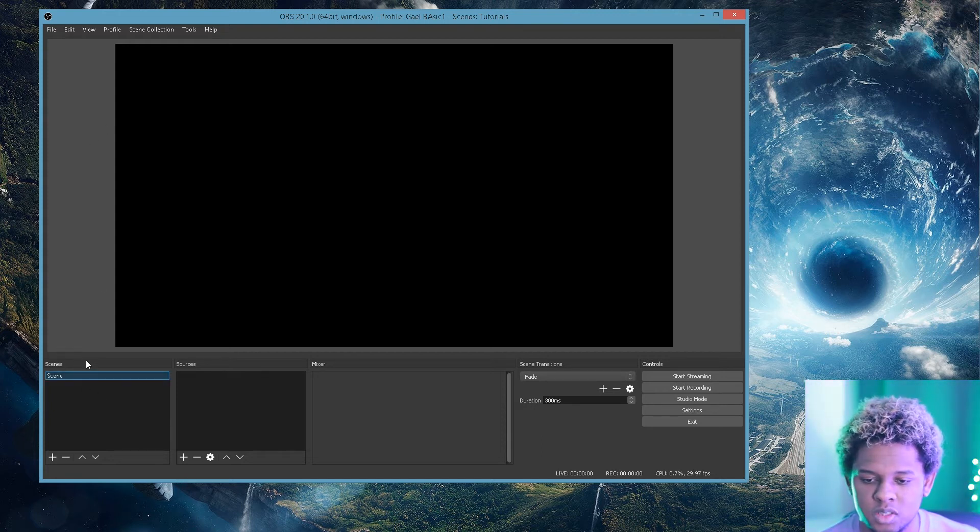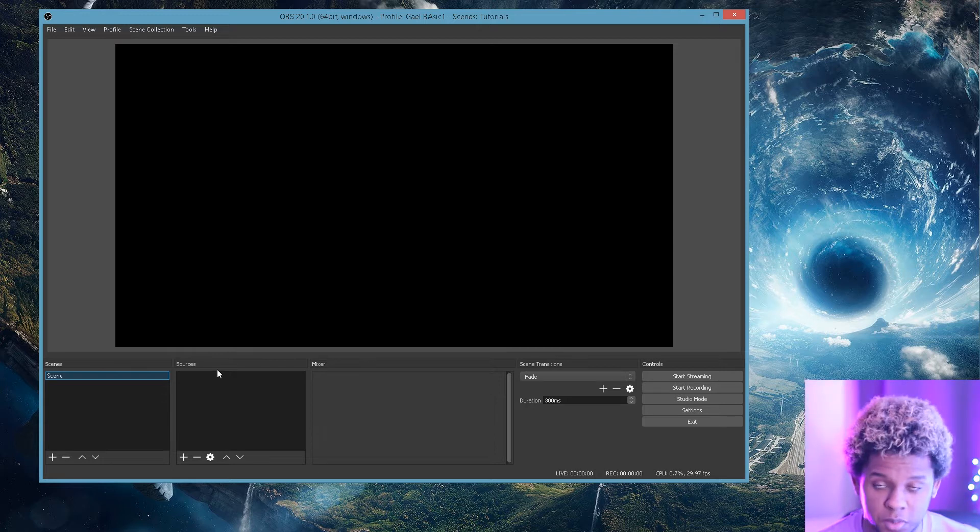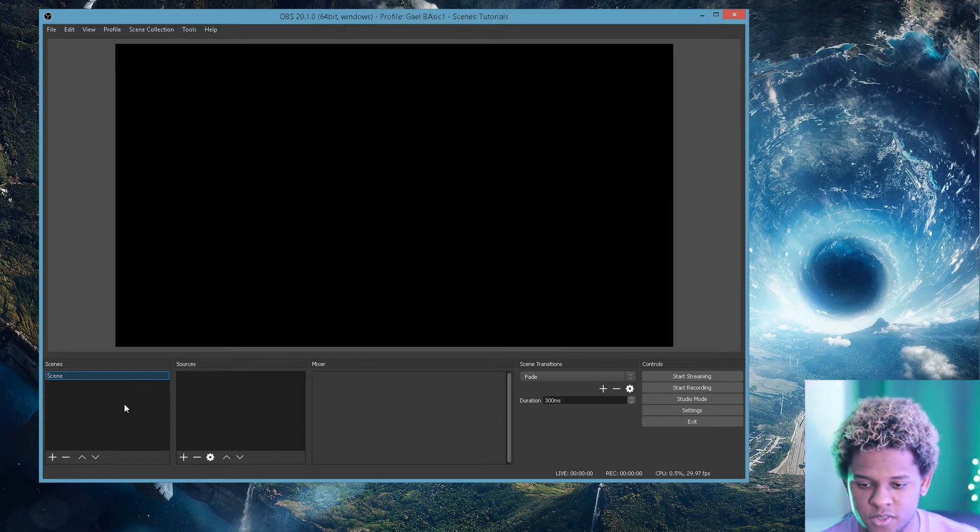Bottom left, you will see something called Scenes. That is a list of your Scenes. I will explain what that is to you. And then Sources and then Mixer.